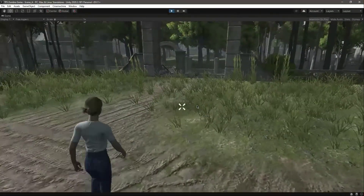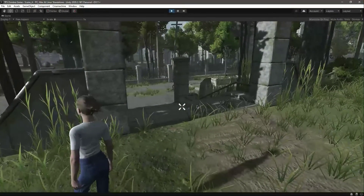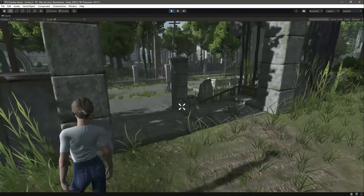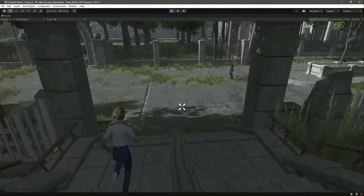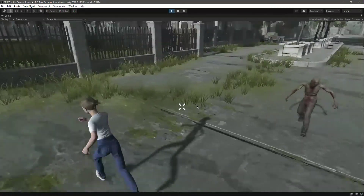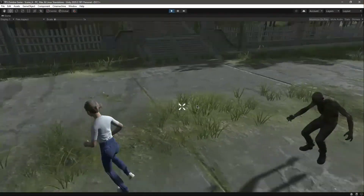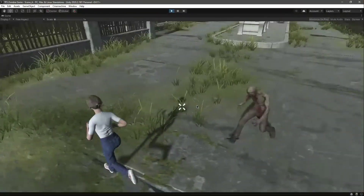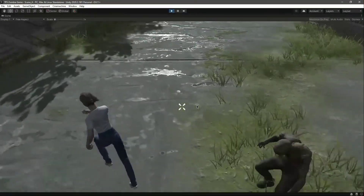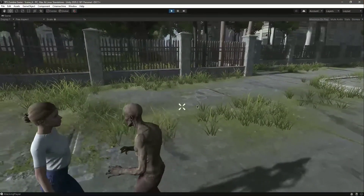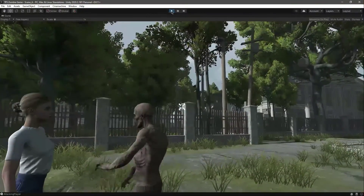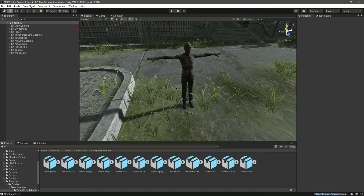Hello guys and welcome back. In the previous videos we completed our zombie AI. Our zombie can walk towards waypoints and we have a fully functional enemy. When we come into the pursue distance the zombie chases us around, and when we are in the attack range the zombie can attack and damage us, and we can also damage the zombie.